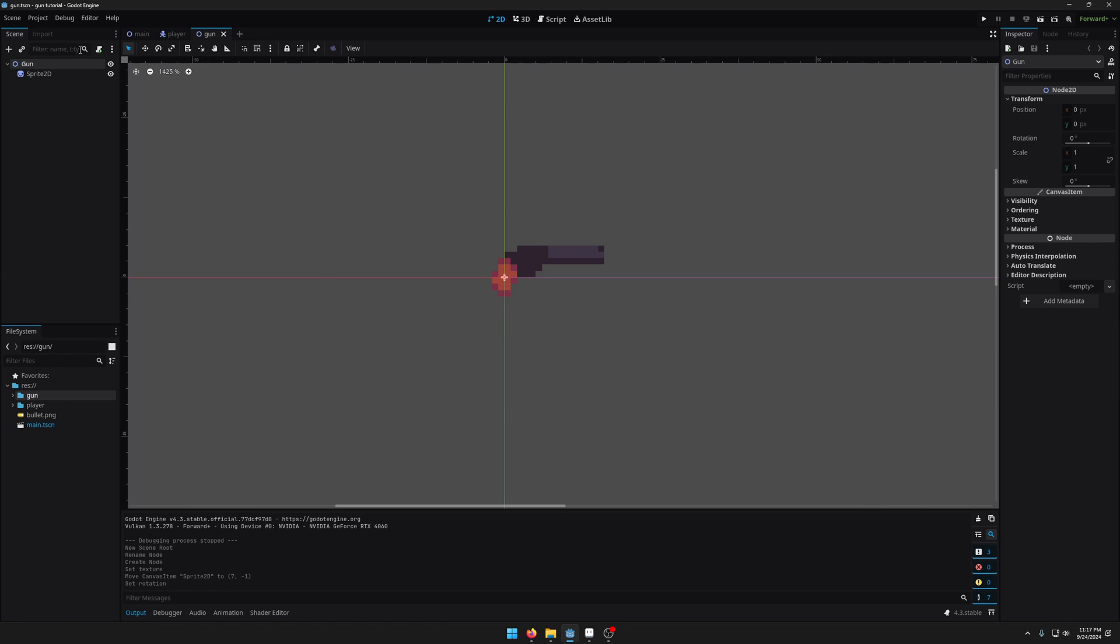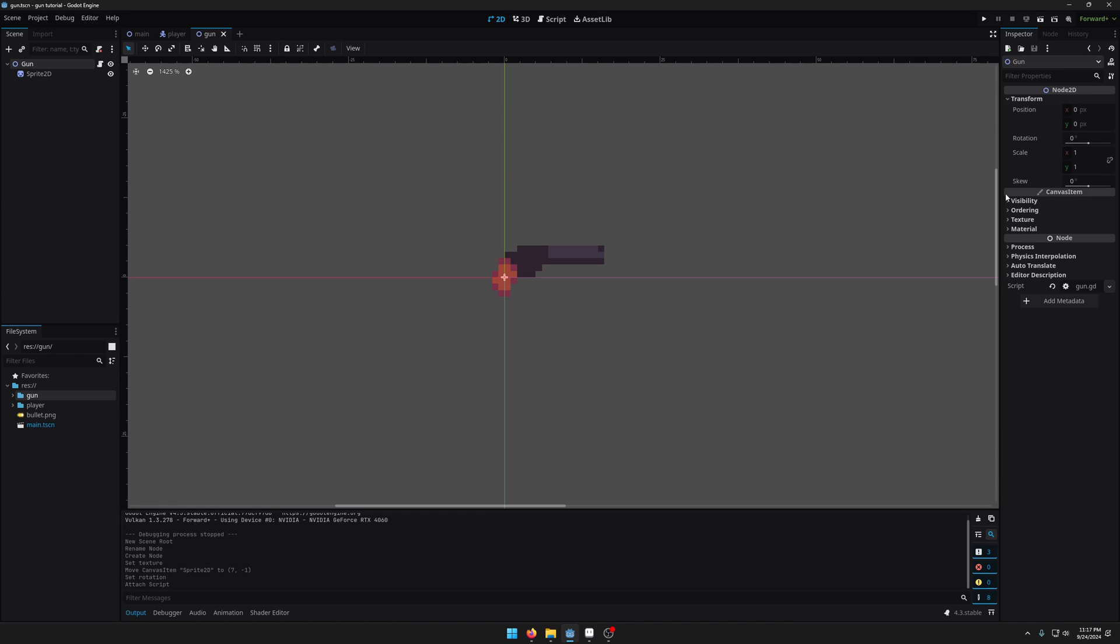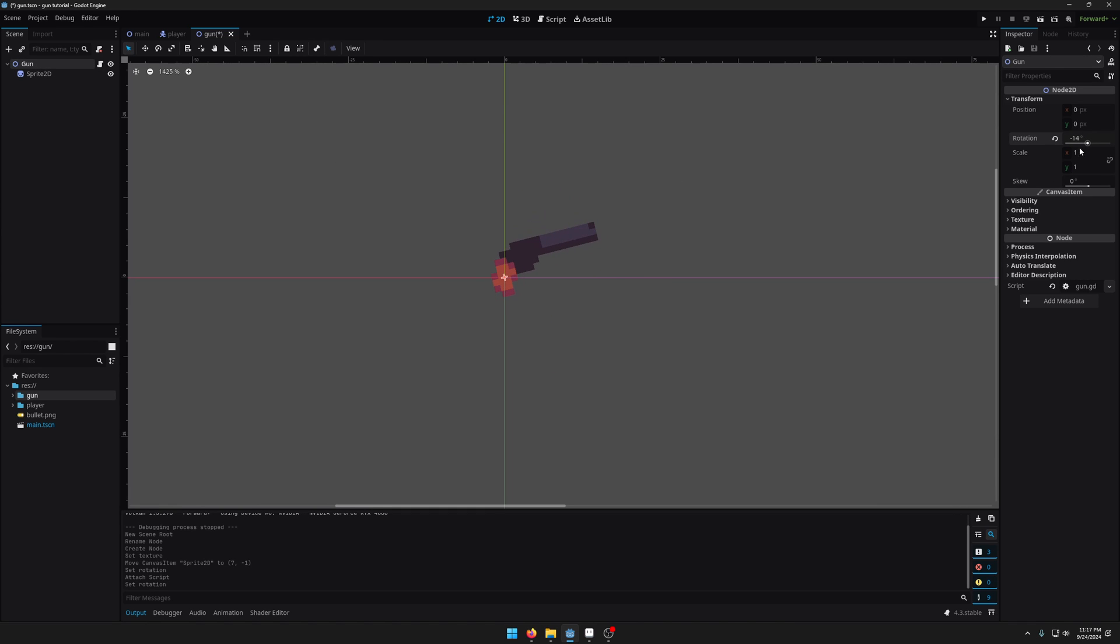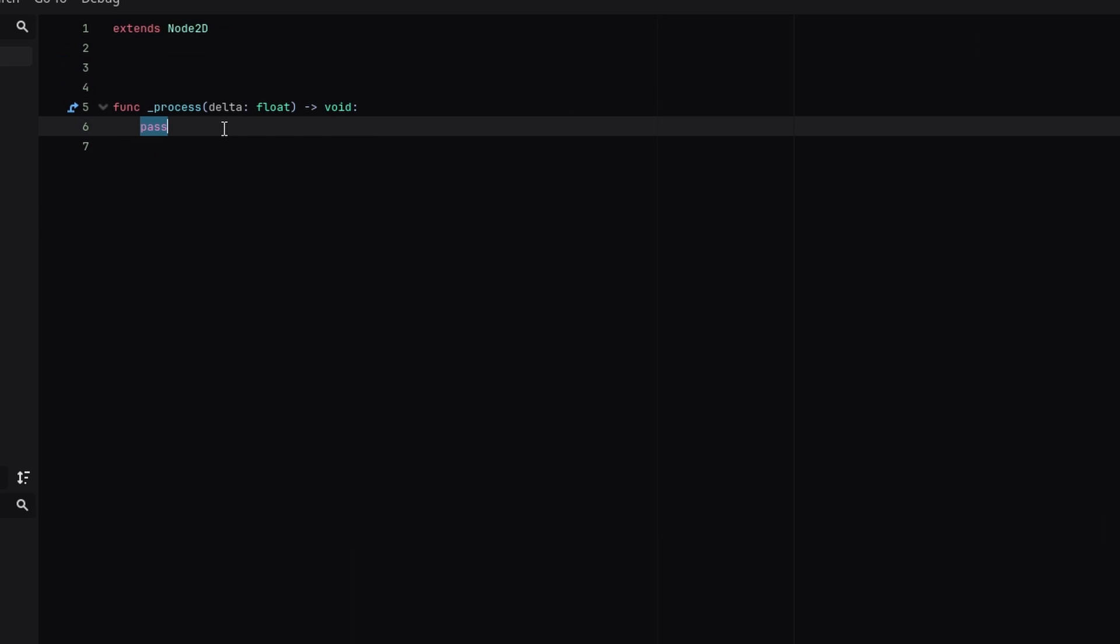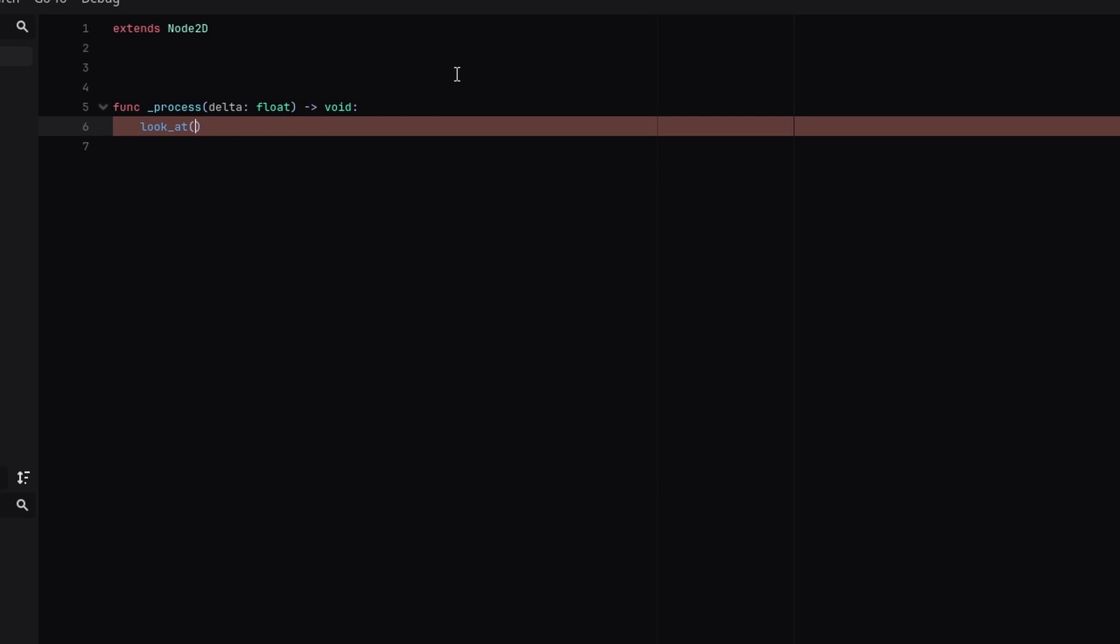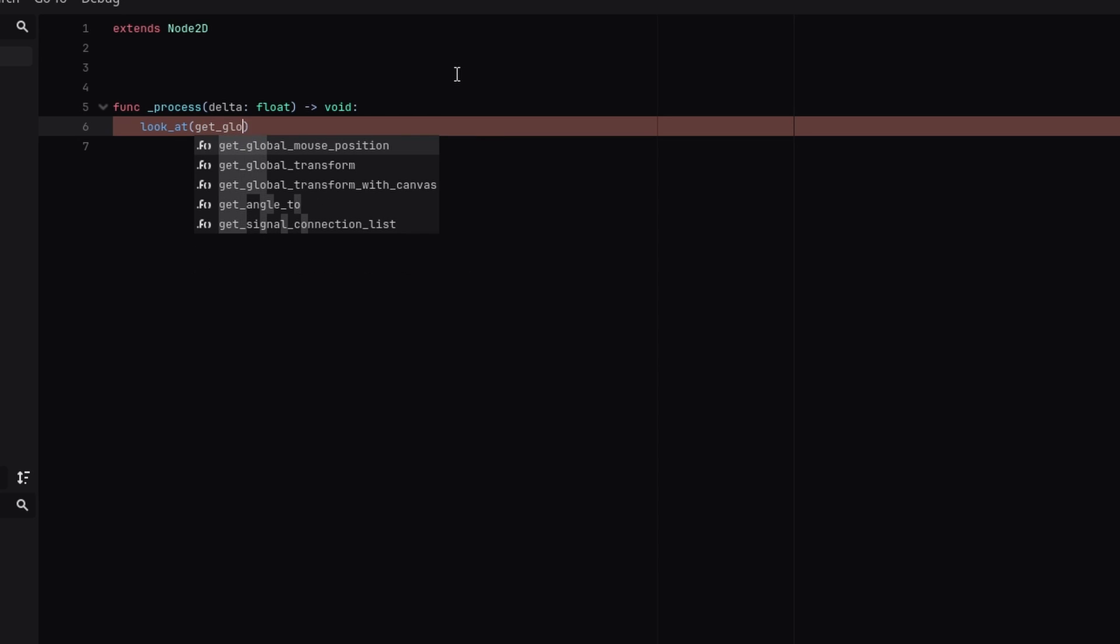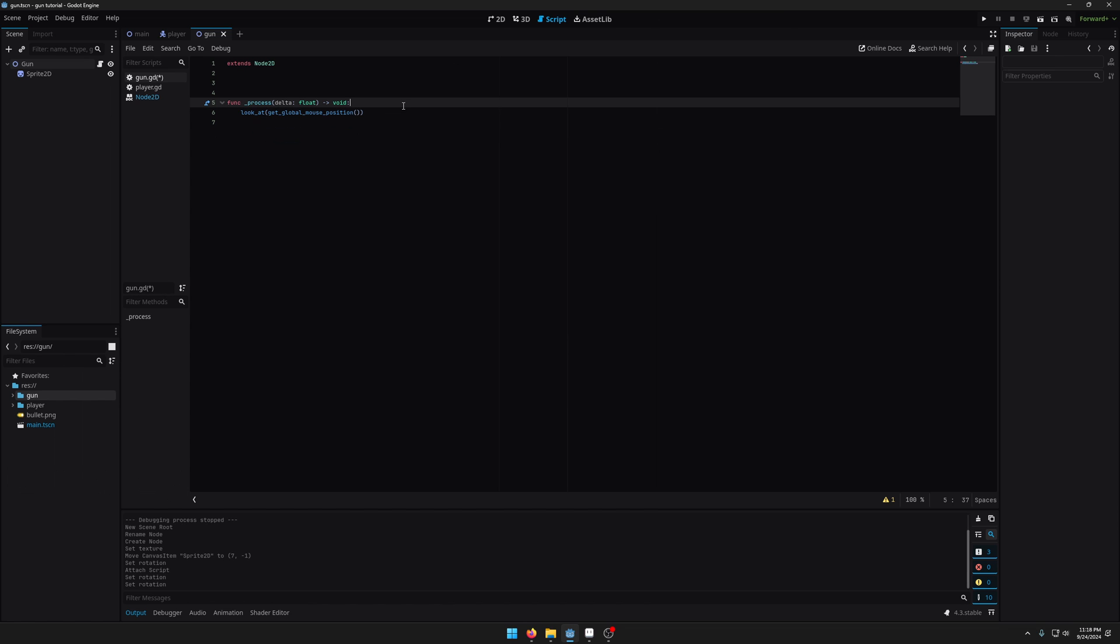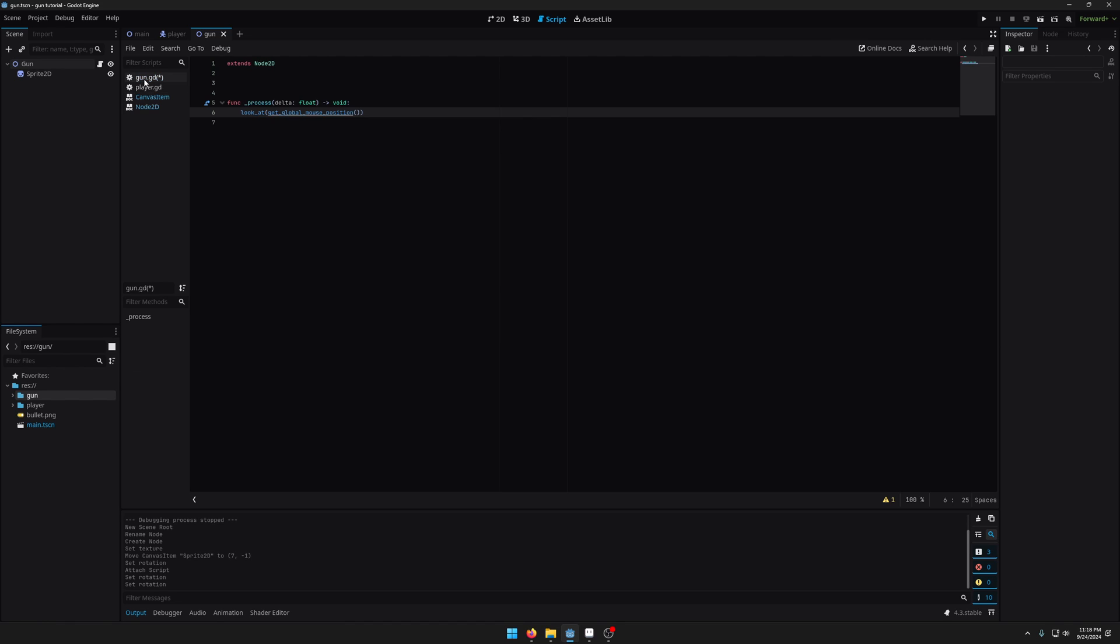Okay so now I'm going to add a script, add a new script gun.gd. So basically what we want to do is we want to rotate the gun towards the direction of the mouse cursor. So the way we do that is with a function called look at, which if I hold ctrl and left click will take me to the documentation which says it rotates the node so that its local x-axis points toward the point and the point is the vector 2 that you pass in. So we're going to pass in the get global mouse position. And get global mouse position just returns a vector 2 that is the position of the mouse in the viewport.